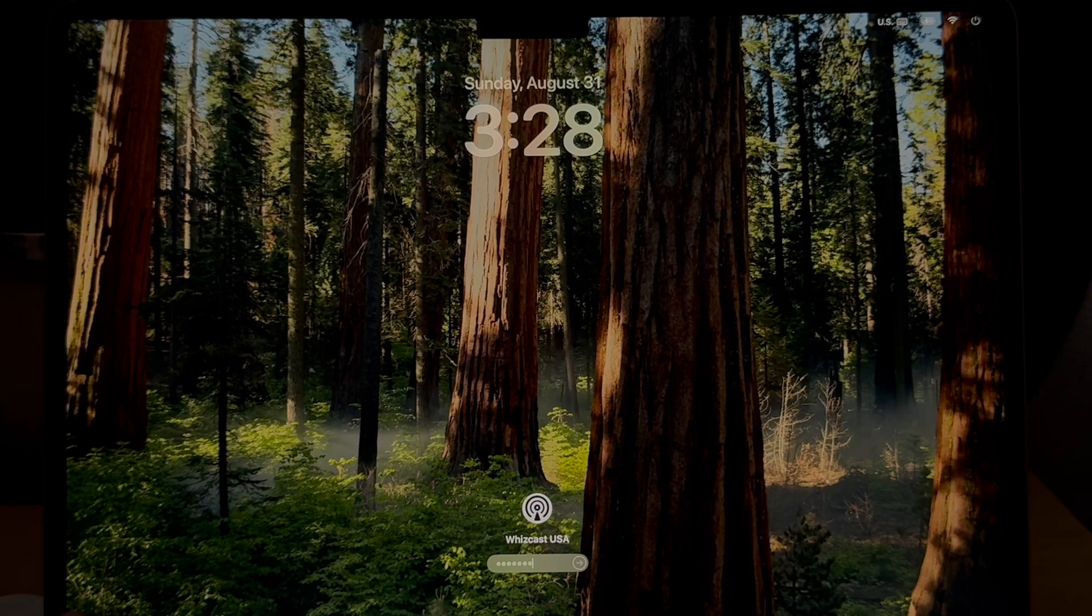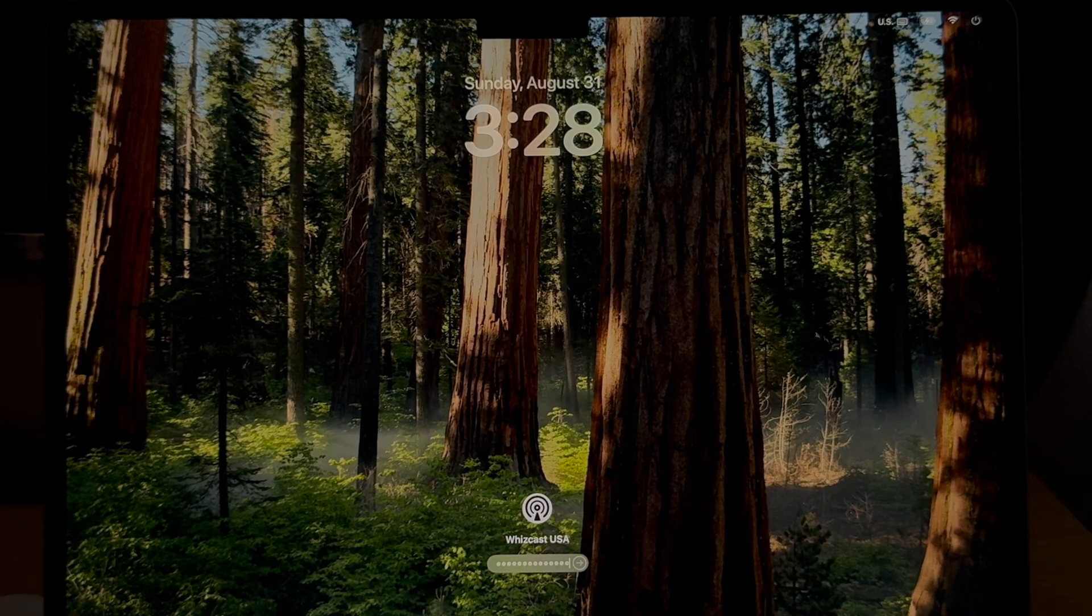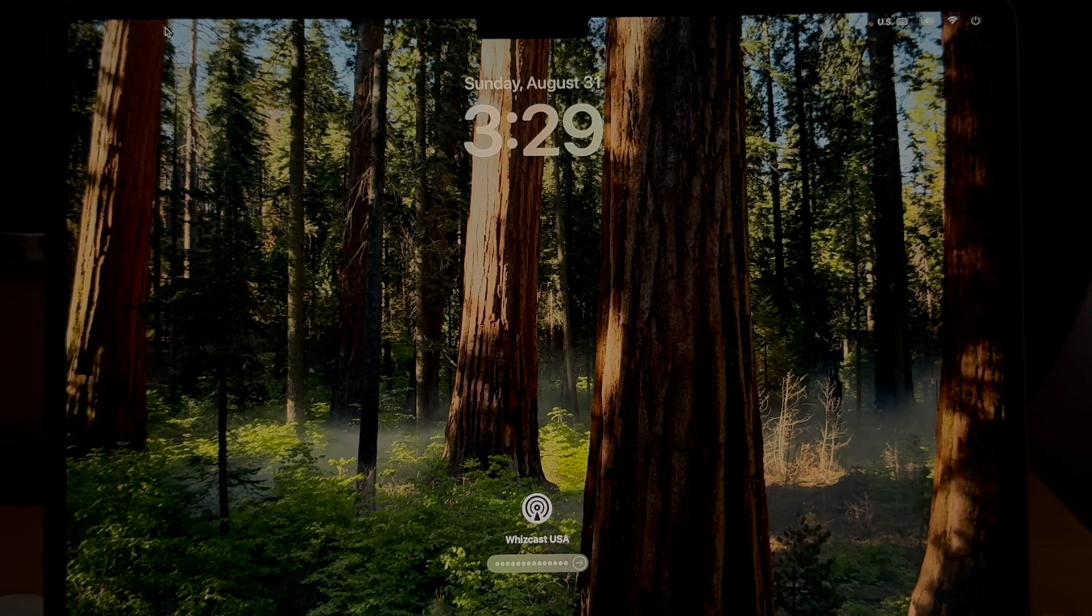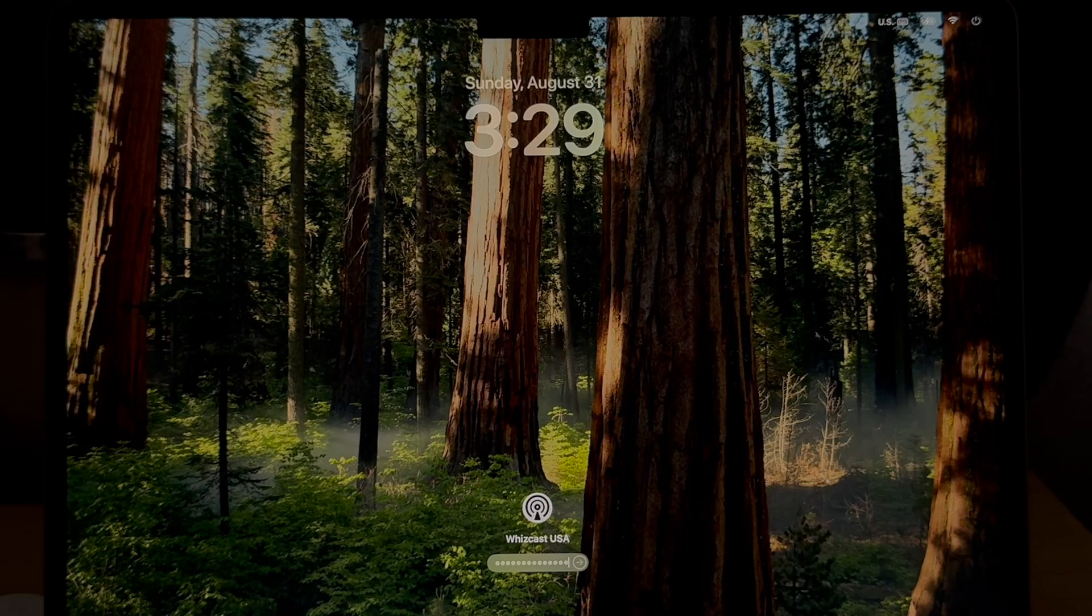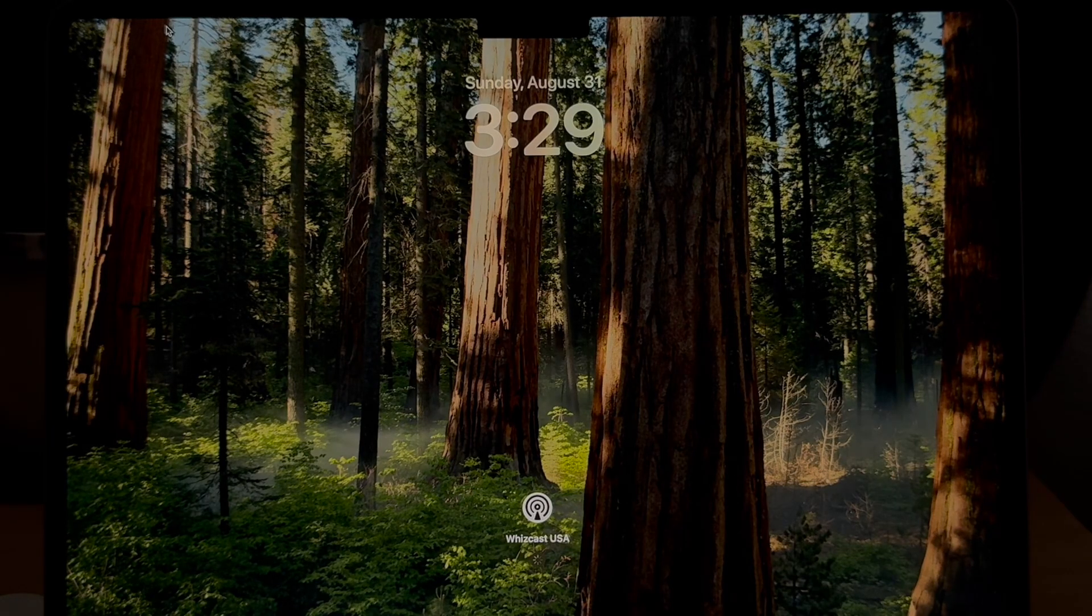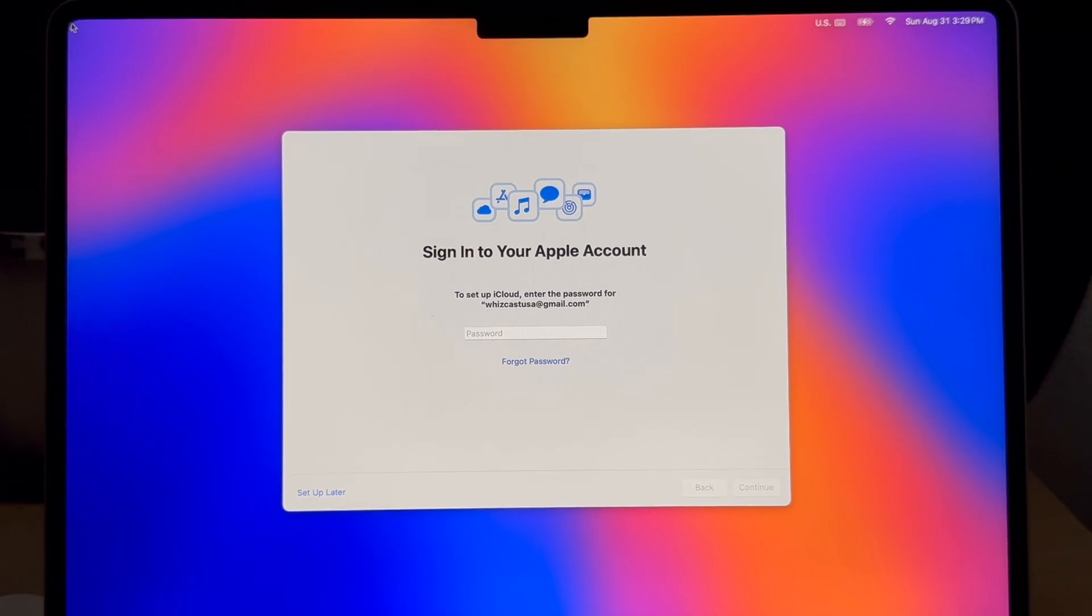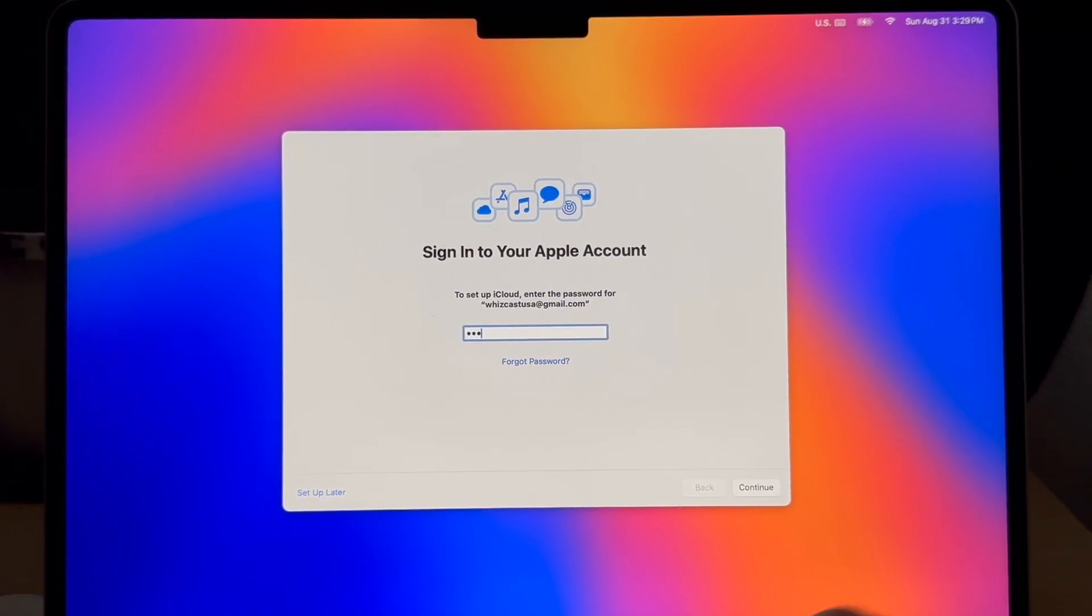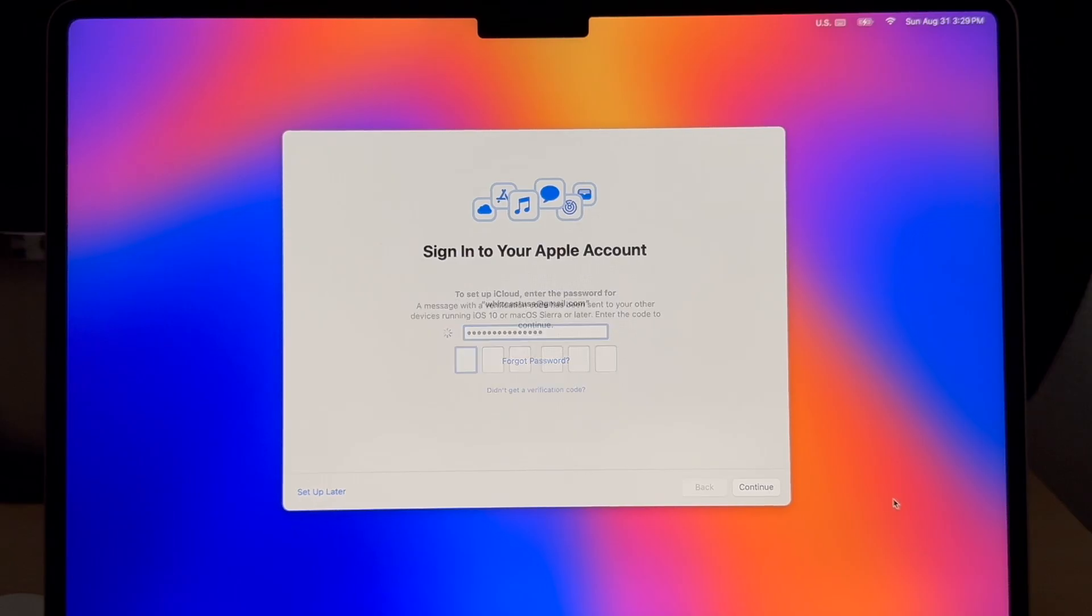We'll type in the password that we created using the migration assistant. It could be the same as your old computer or different. Then we'll get to the sign in with your Apple account. This would be a different password, or it could be the same. You'll have to have your Apple account password here as well.